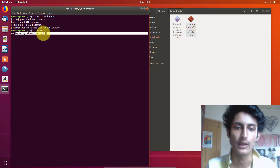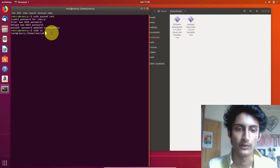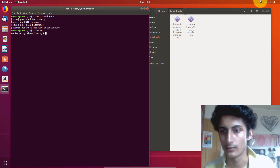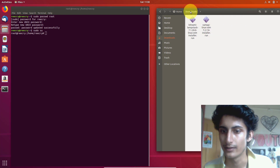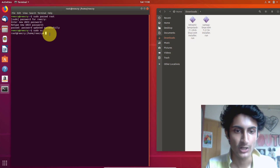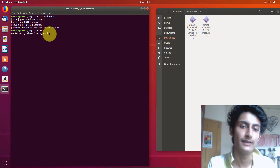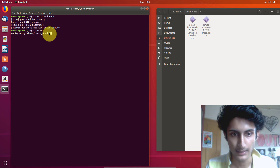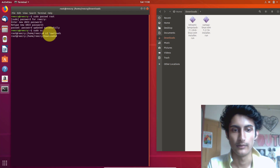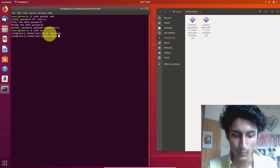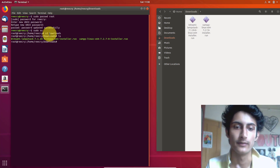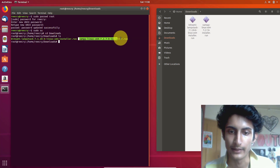Now I am the super user, so I will install this software. We need to go to the directory where the software is located, which is the Downloads folder. Type: cd space Downloads. Now I'm in Downloads. Type ls to see all the files in this folder.